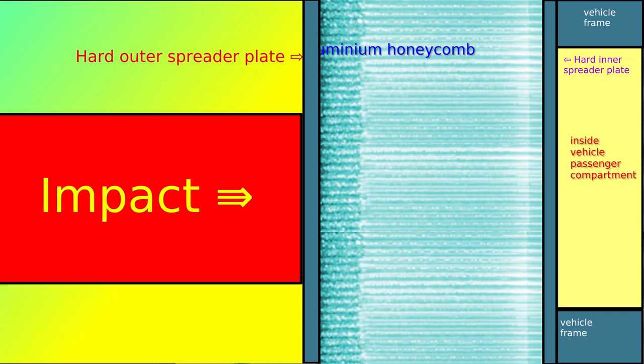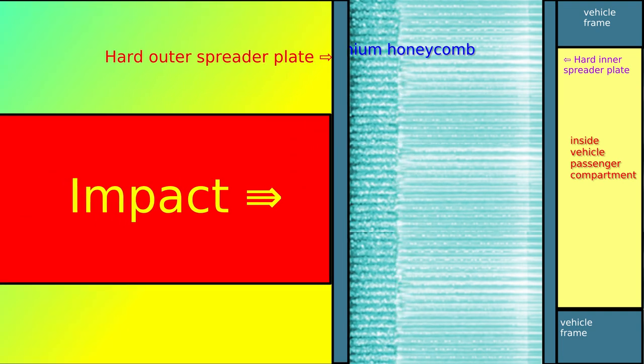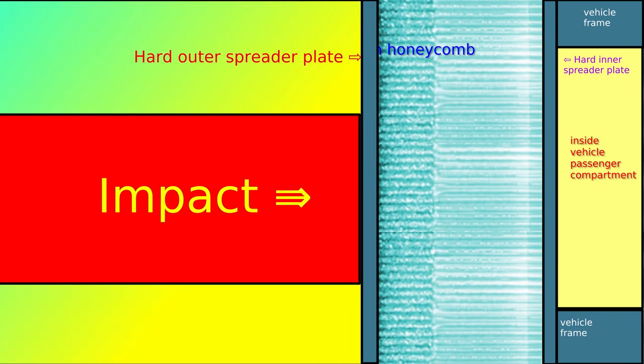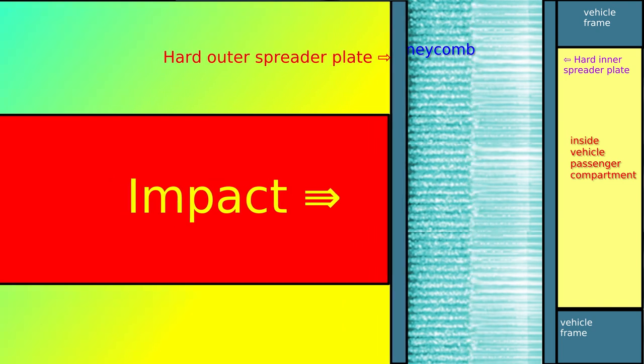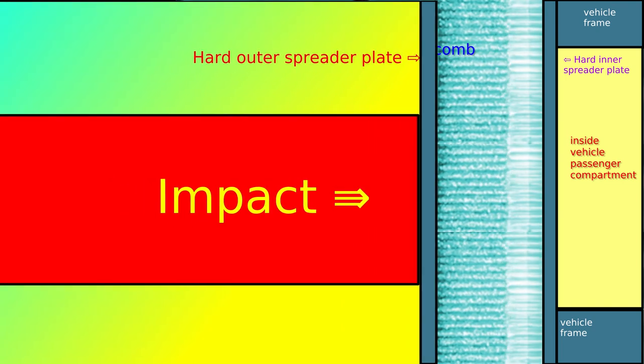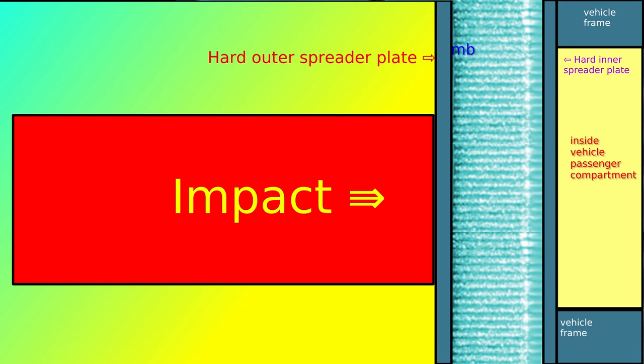In this slow-motion view of an impact, you can see how the aluminium honeycomb progressively collapses, absorbing the energy of impact.